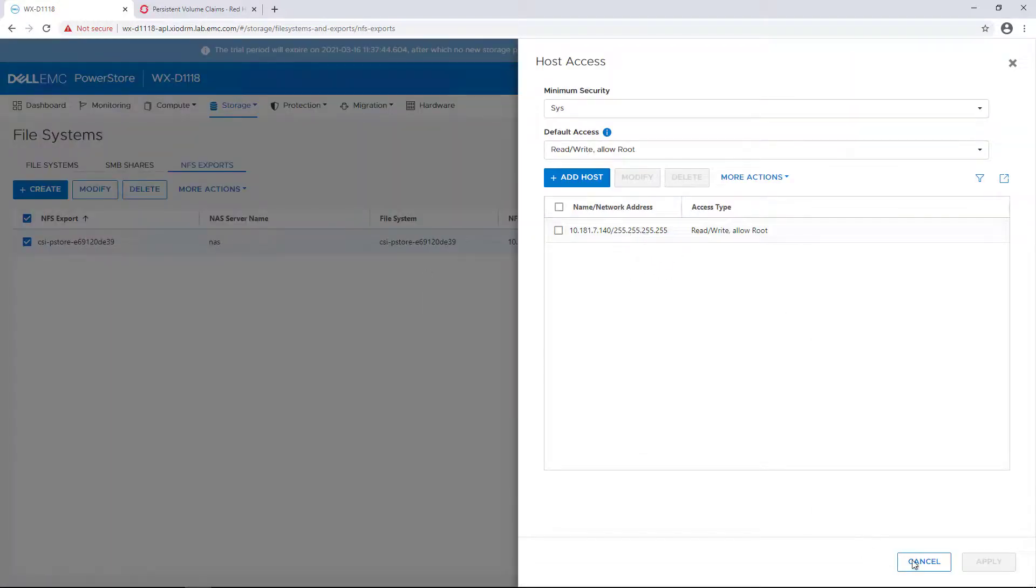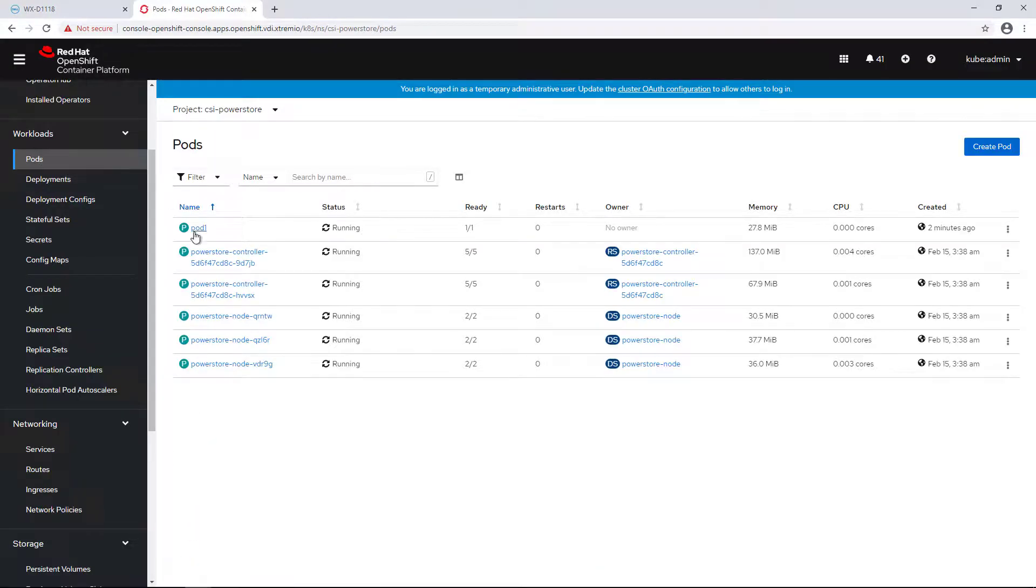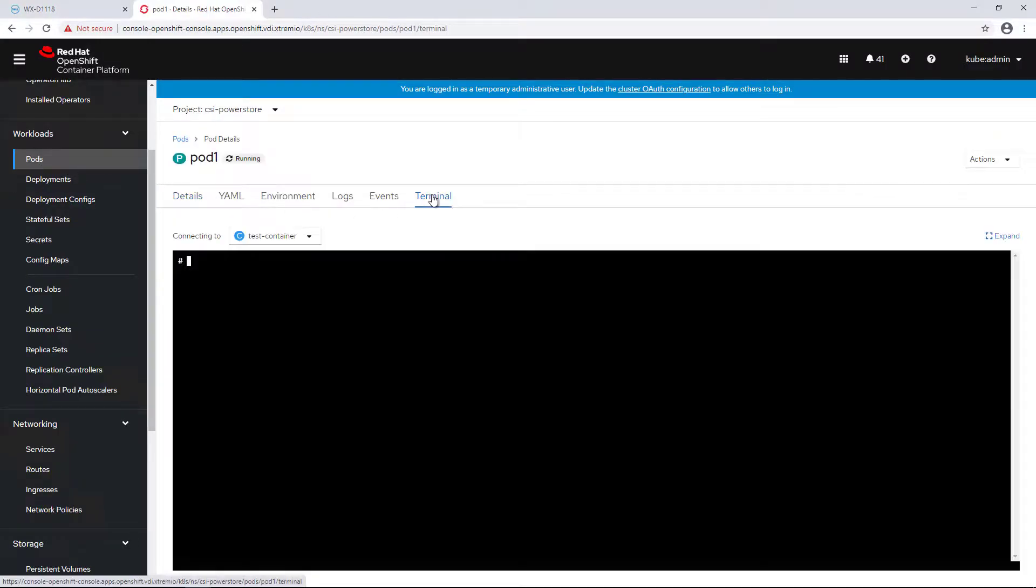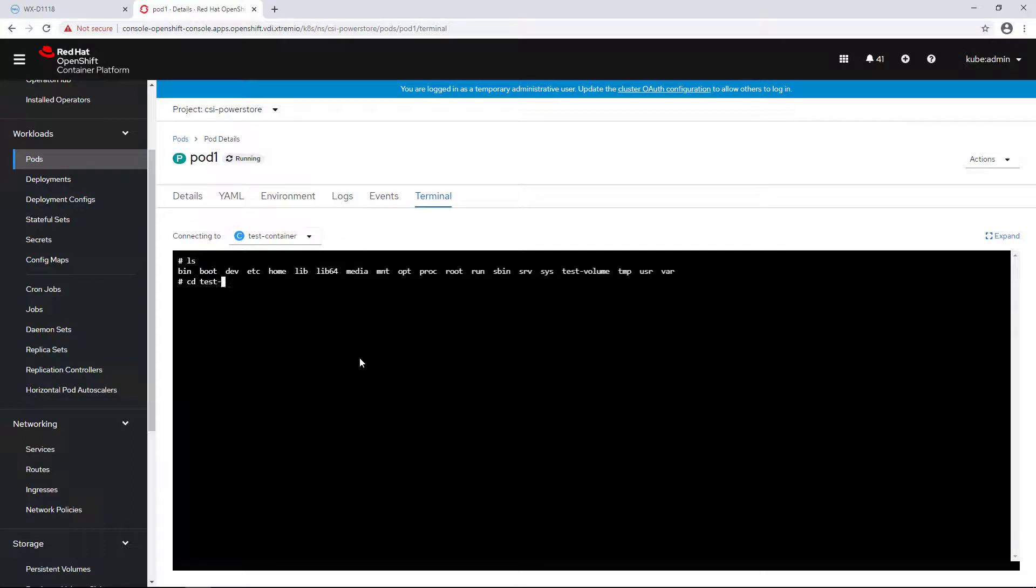Now I'm navigating to the pod I've just deployed and creating a new file on the NFS share.